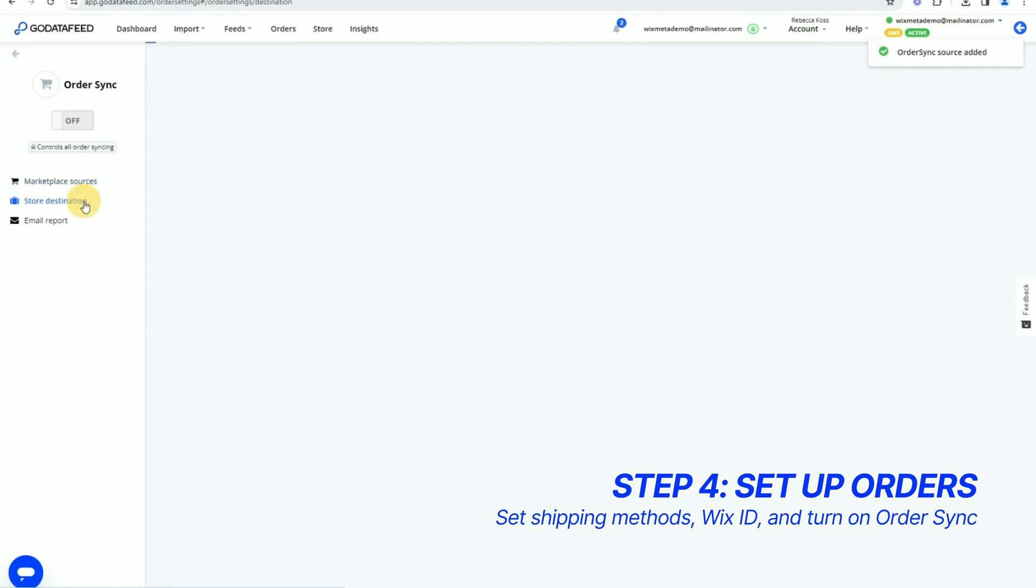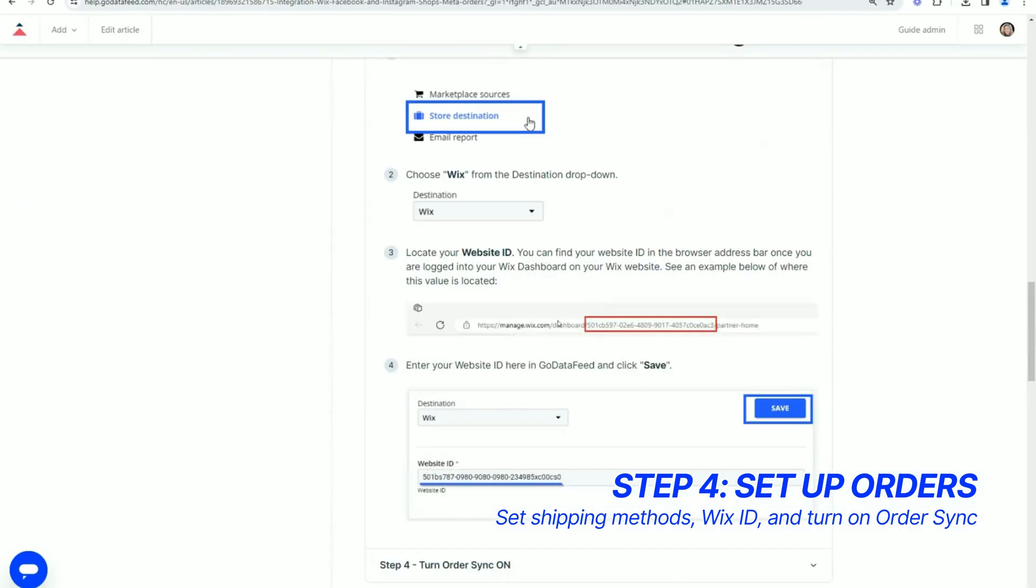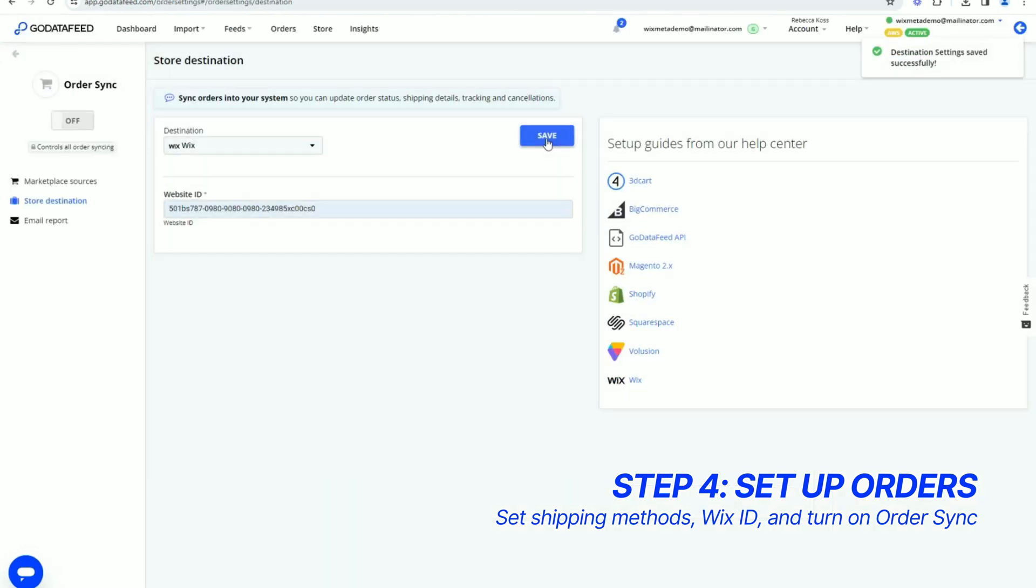Now click Store Destination from the left side menu. Wix is already selected, you just need to input your Wix website ID. Our integration article has the steps on where to find this seen here. Enter it and click Save.